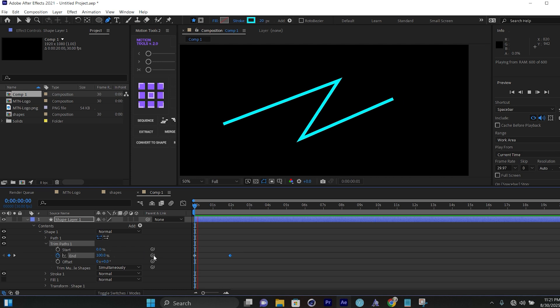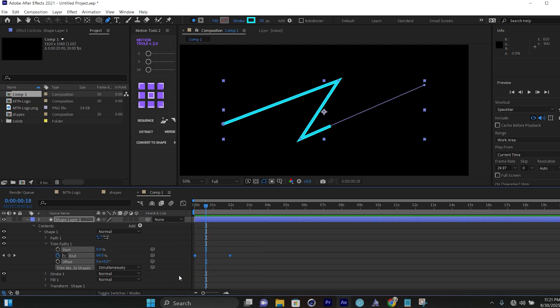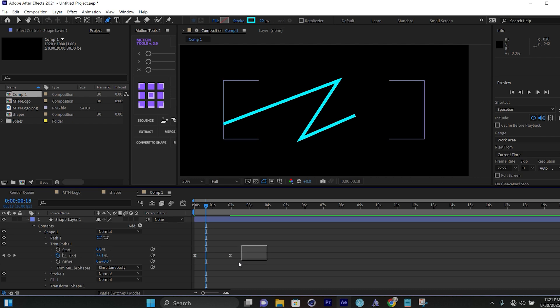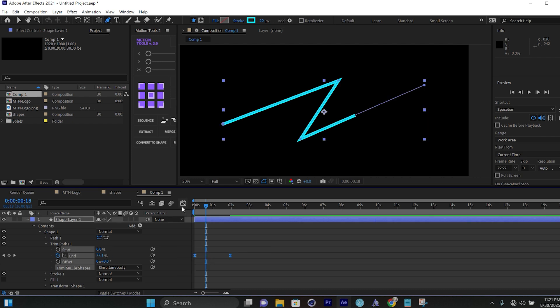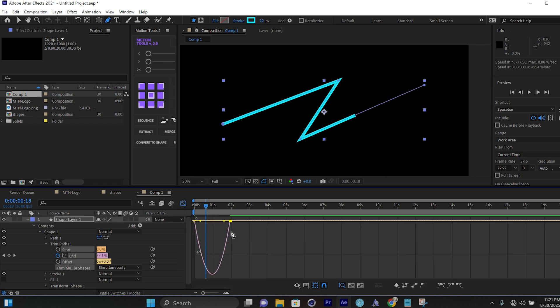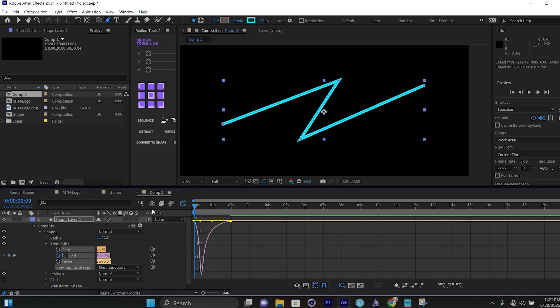This is basically Trim Paths. I can select the two keyframes and press F9 to ease them, then select them and come to the speed graph to adjust the easing.